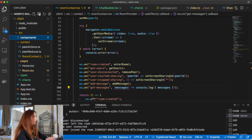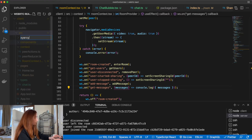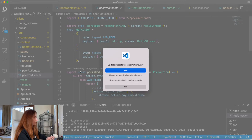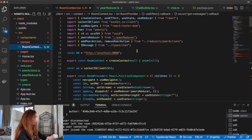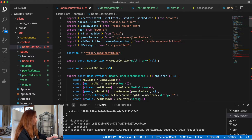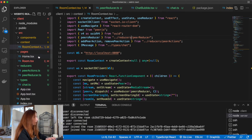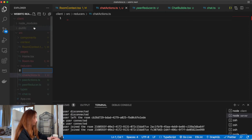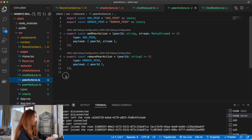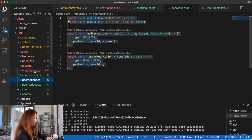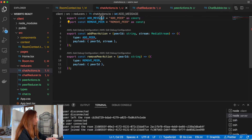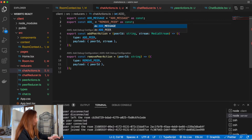Let's do a little bit of refactoring — let's create a new folder called 'reducers' and we will move our peer reducer there and update imports. Now in this reducers folder we will also create a chat actions file and a chat reducer. We can basically copy the peer reducer and just replace 'peer' with 'message'.